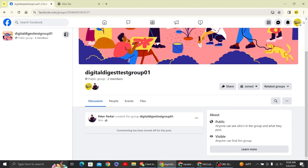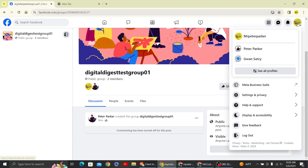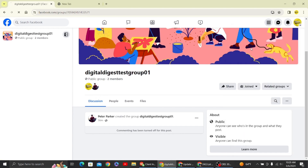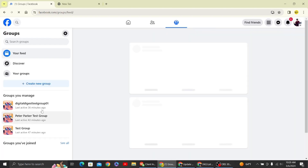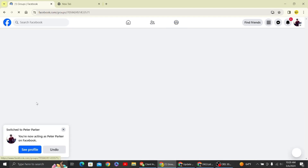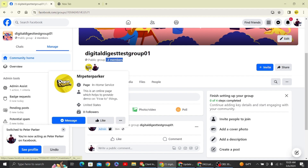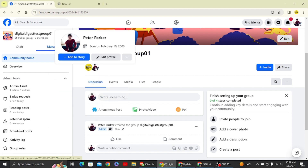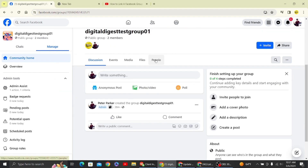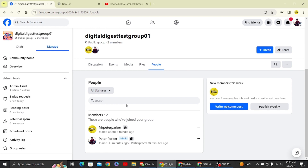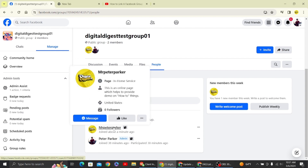We have now joined the group. Let's switch to our main profile to confirm that the page has joined. Click on the group again and here you can see the group now has two members, including the page we just joined from. Click on the People tab and you can see the Members section.